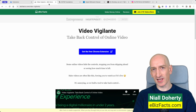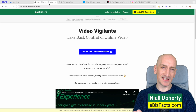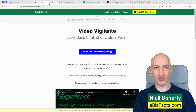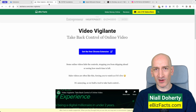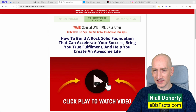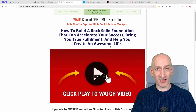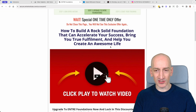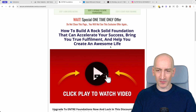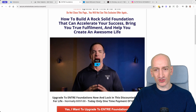This is Video Vigilante. It's a free Chrome extension that lets you take back control of online video. The problem we're solving is that you'll come to a page like this — often a sales page for a course or something else — and they'll have a video where they hide the controls.